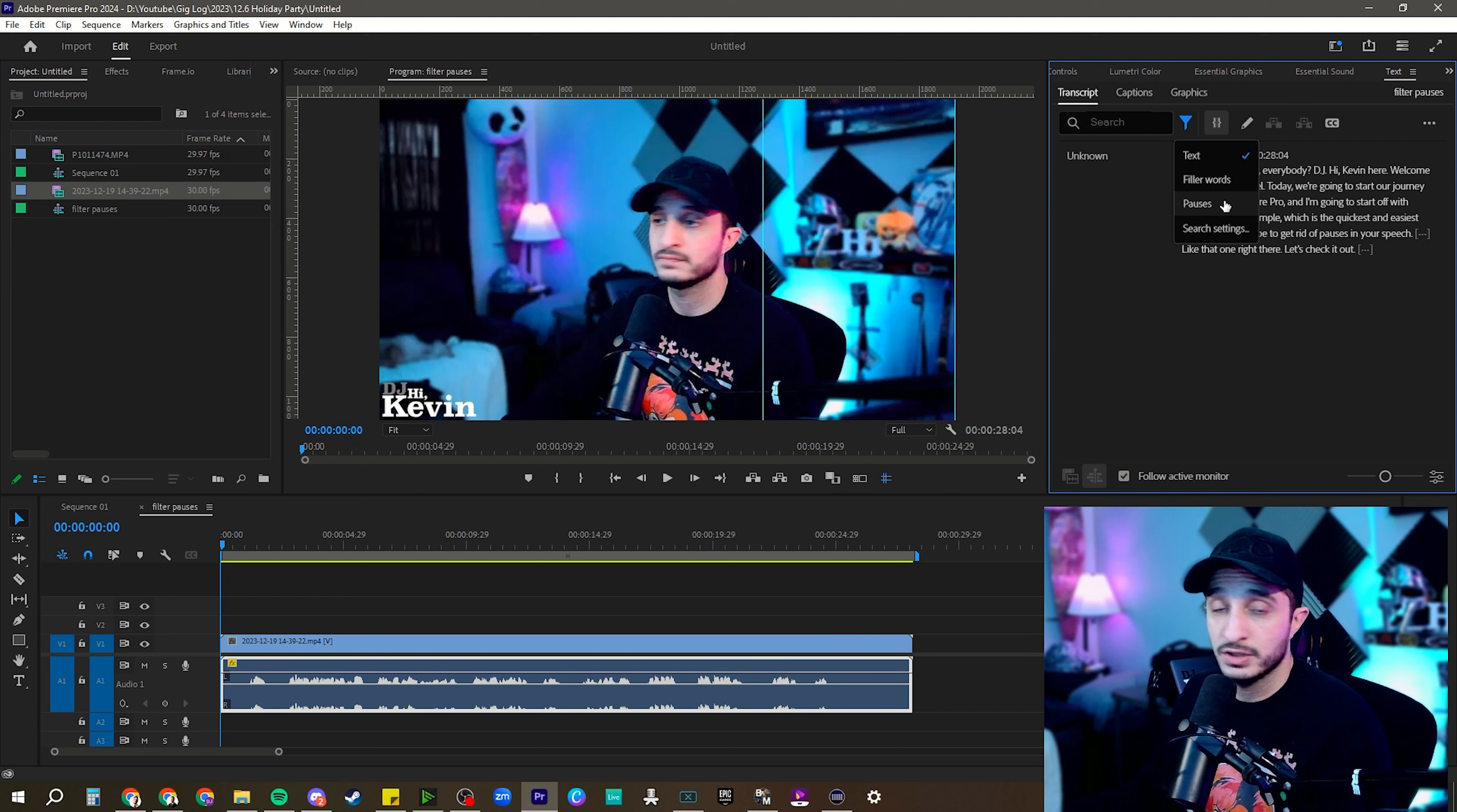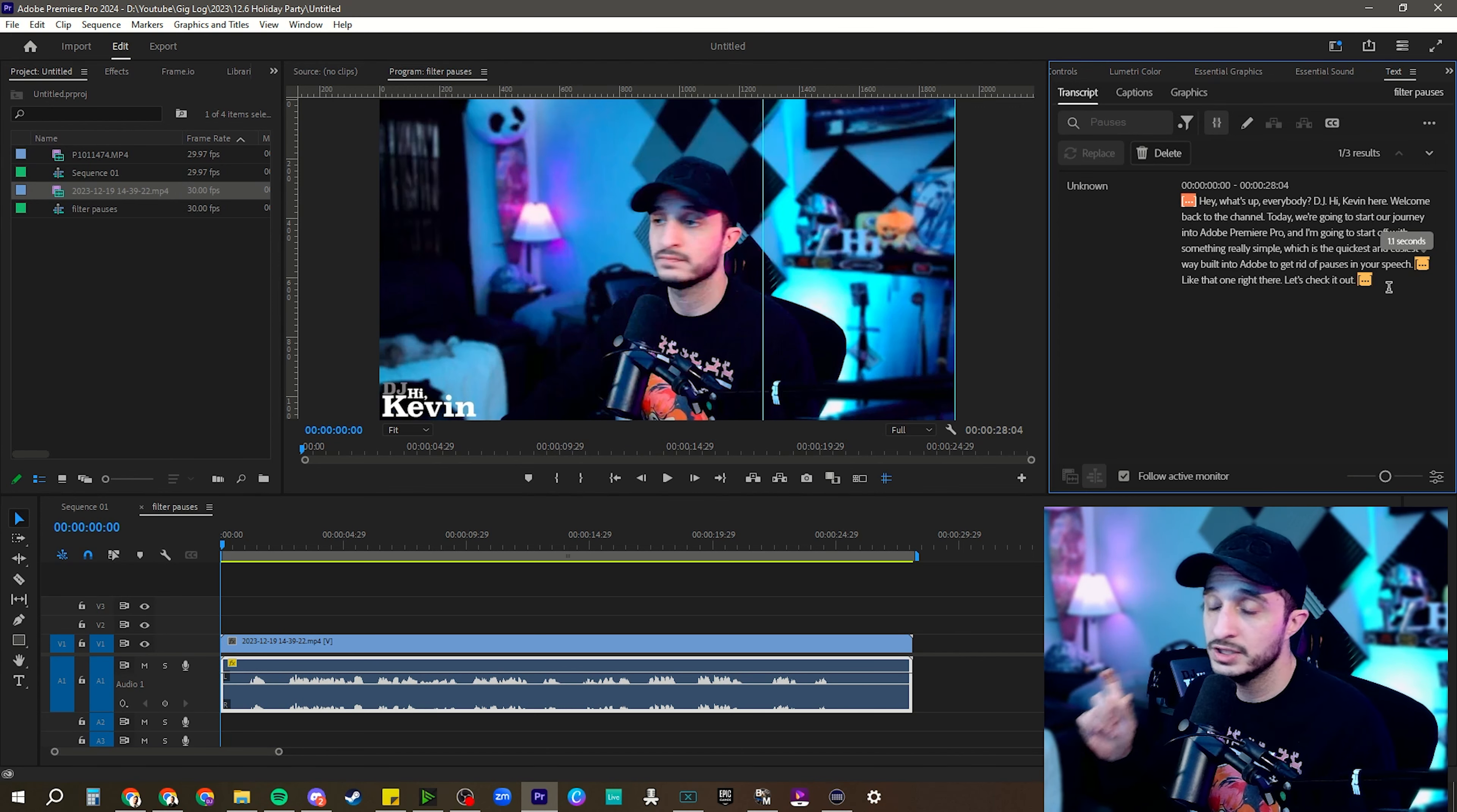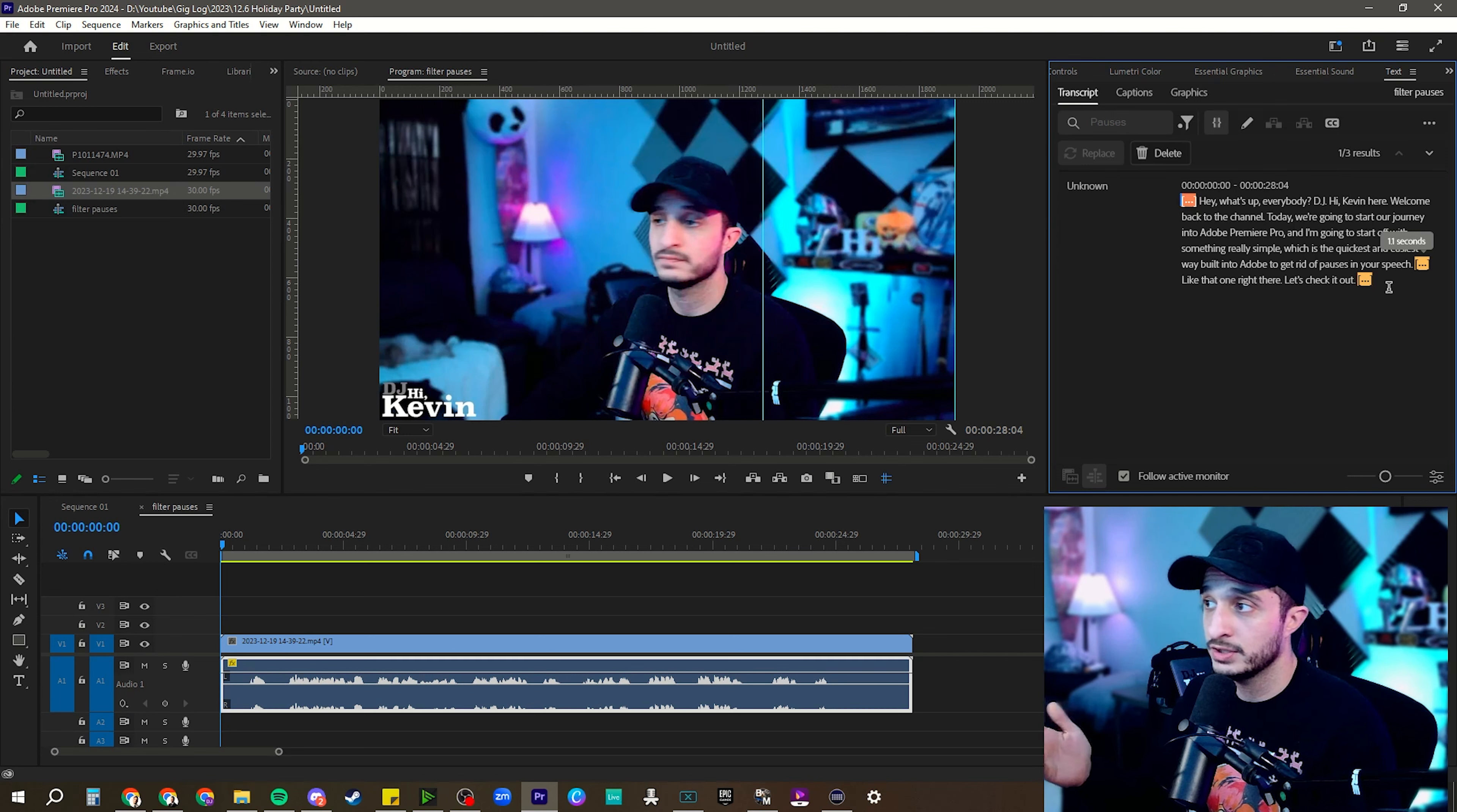What I'm going to do is we're going to go straight to pauses and we're going to see that it highlights them all again, really small sample size. So we don't have a ton to work off of here, but we're going to use them.